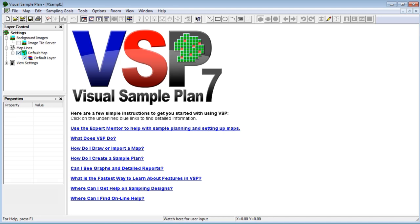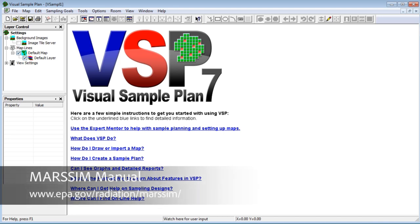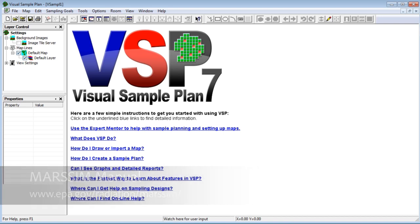For more information about the appropriate use of this test, refer to the MARSSIM manual at the website displayed below. In this video, I'll show you how to use VSP to test your sample results using the MARSSIM sign test.